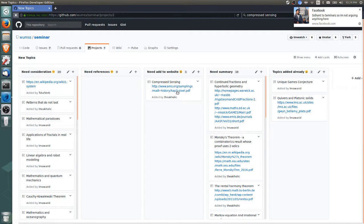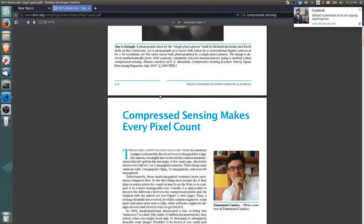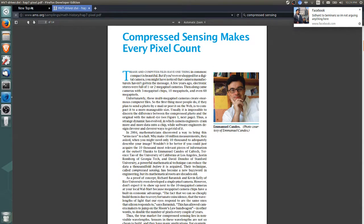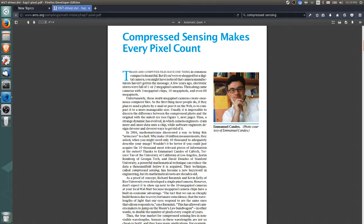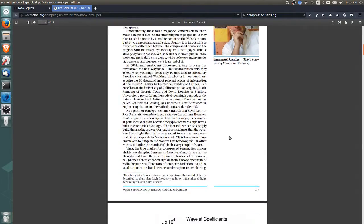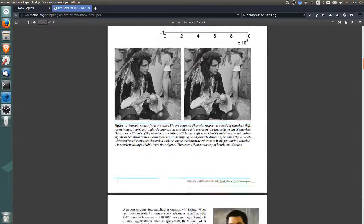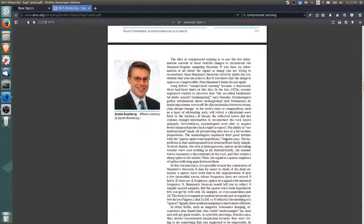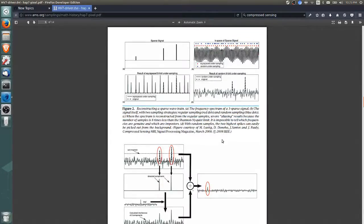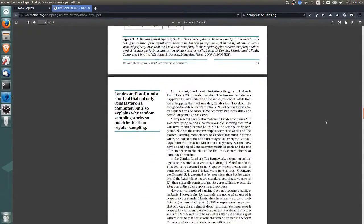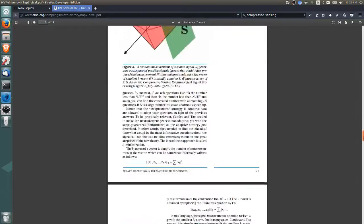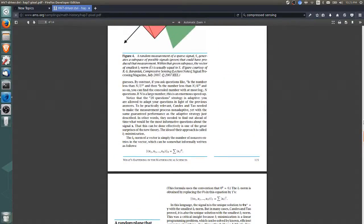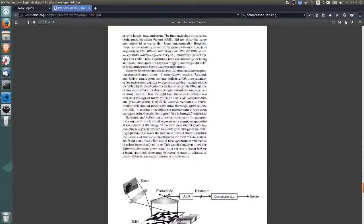Let's read about it. Compressed Sensing Makes Every Pixel Count—this particular reference is great for introducing users to the subject but not great for actually doing a talk because it's not very heavy in the actual mathematics. From browsing quickly, there's some linear algebra involved, but predominantly it's about signal processing.